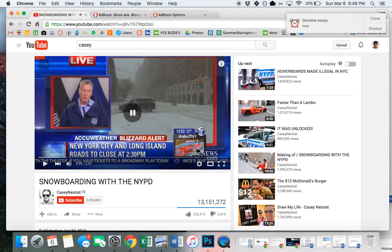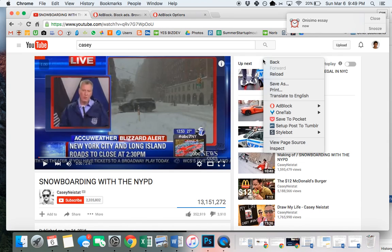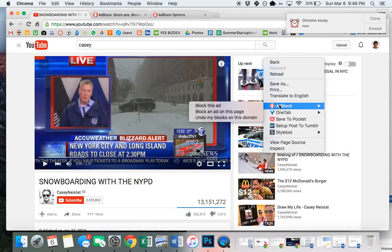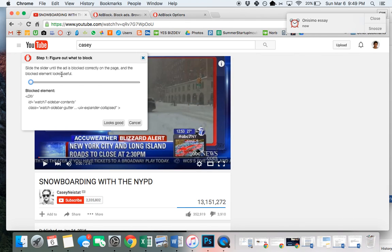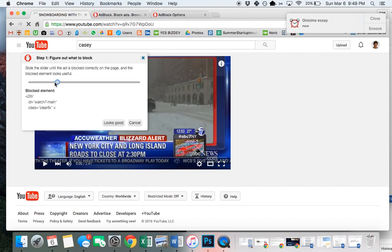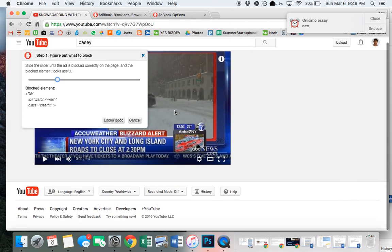Now I'm going to remove this sidebar suggestions that can also be a distraction. Again, I'm doing the same thing. Right click on that section of the website, AdBlock, block this ad. I'm going to slide this bar until it takes out all of the portion that I want it to take out. If you notice, that was too much because it also removed from the bottom.